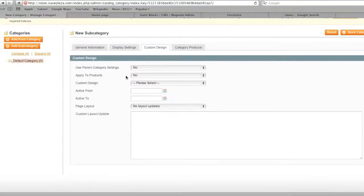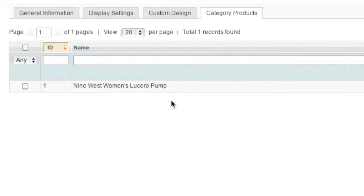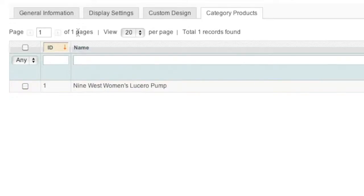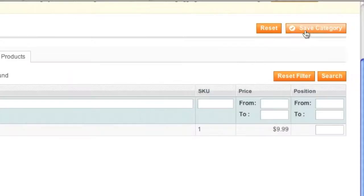For custom design, if you'd like, you can enter in a custom design. If not, you don't have to. And for category products, you can either choose a product or products or no products at all. For example, if you're using a static block, I guess you don't have to because you can always enter in a subcategory within this subcategory and then show products. In my case, I'm going to choose a product and I'm going to click on save category.